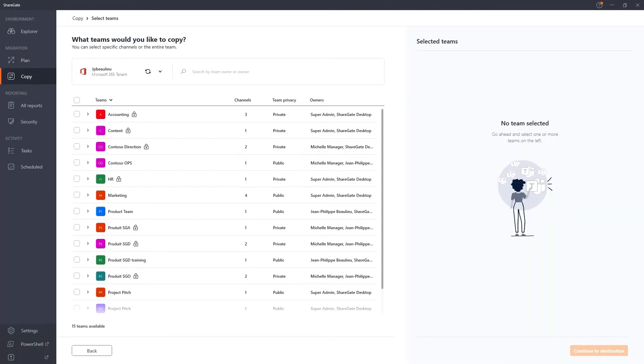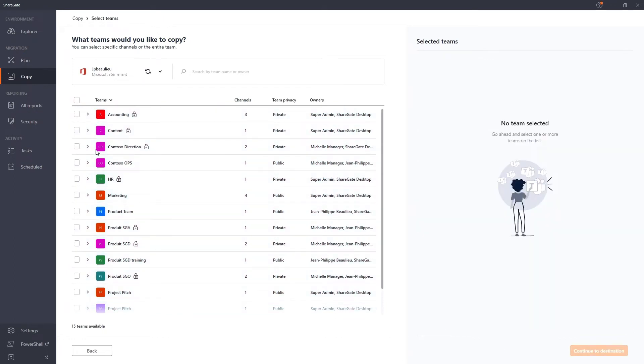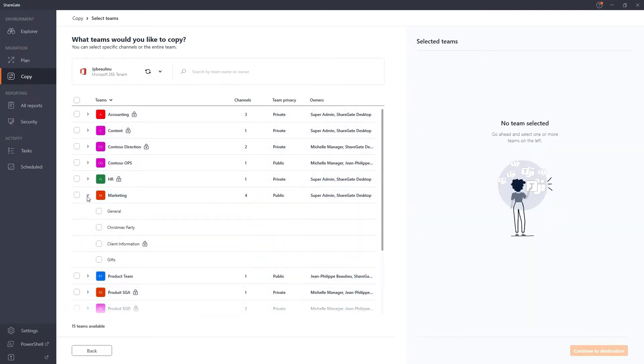Next, imagine you're going through an acquisition and you need to bring over the teams of this newly acquired company. You could select all of the teams and migrate them in bulk, or you can leverage the granularity of the tool.